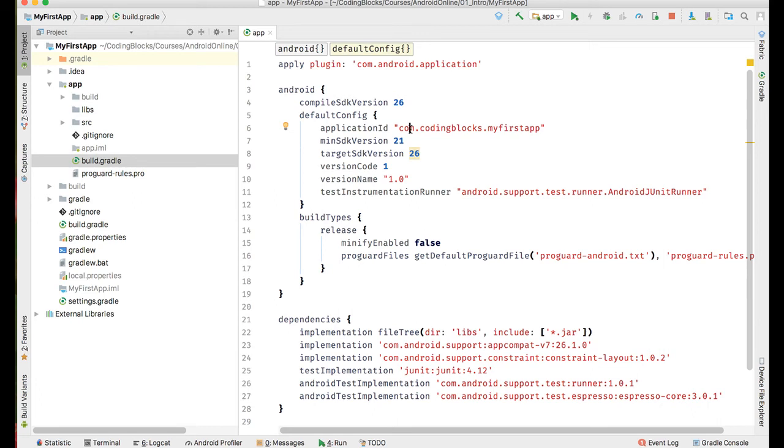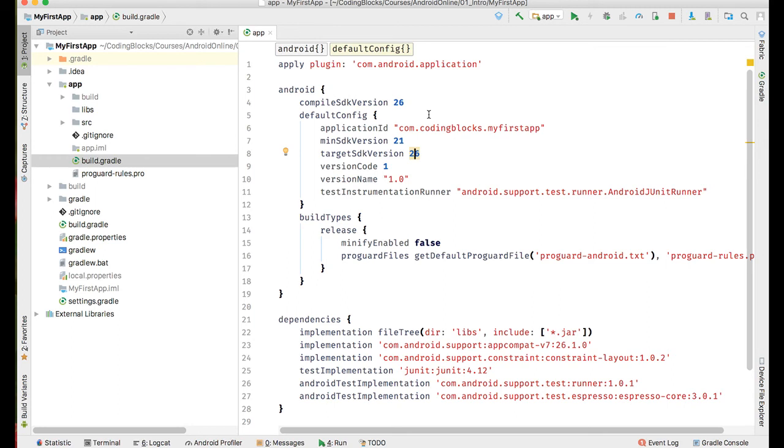minSdkVersion tells that any phone which has SDK version less than 20 will not allow this app to be installed. The targetSdkVersion is 26, which means this is the Android version on which we have tested this app and this is the Android version for which we are building. Keep in mind that if targetSdkVersion is 26, it does not mean that your app will be disallowed from running on SDK versions 27, 28 and above. It only means that you have tested it on 26 and not on 27.